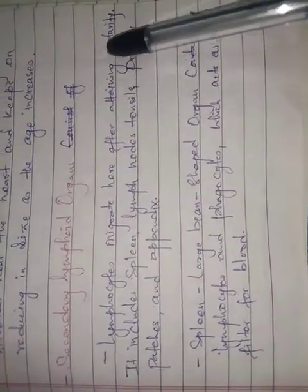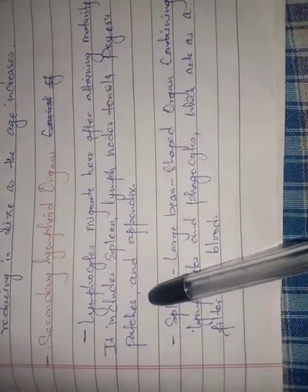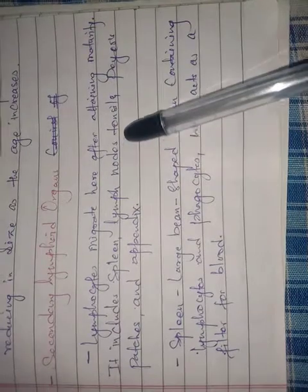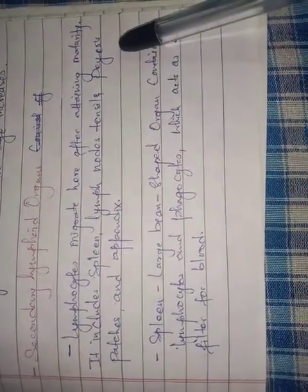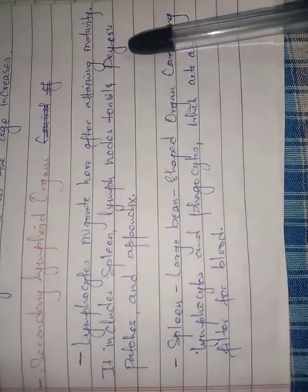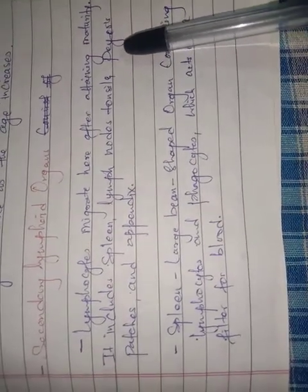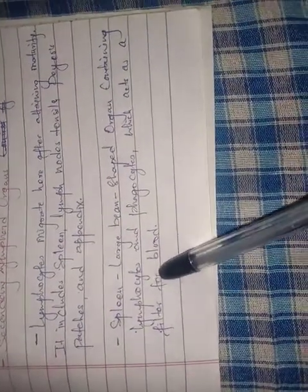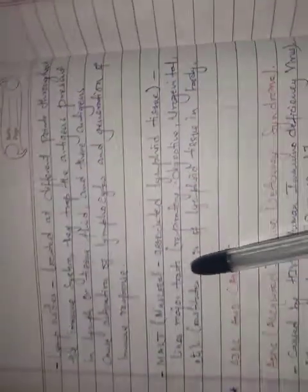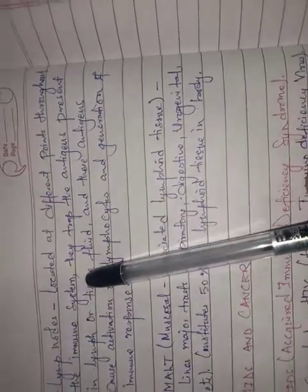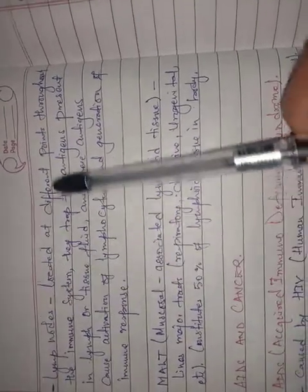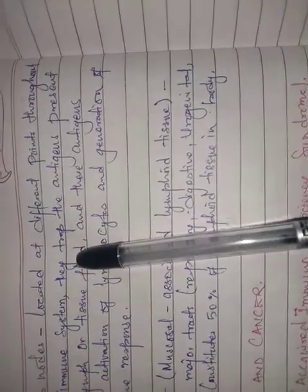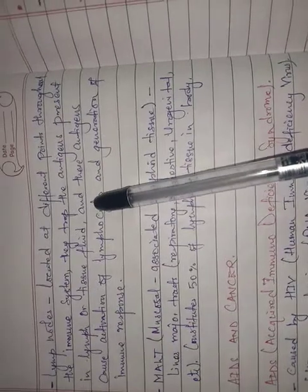Secondary lymphoid organs: lymphocytes migrate here after attaining maturity. These include spleen, lymph nodes, tonsils, Peyer's patches, and appendix. Spleen is a large bean-shaped structure containing lymphocytes and phagocytes which acts as a filter for the blood.